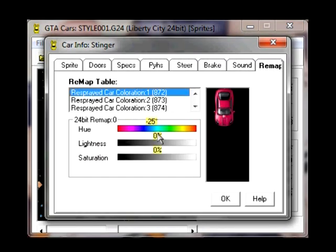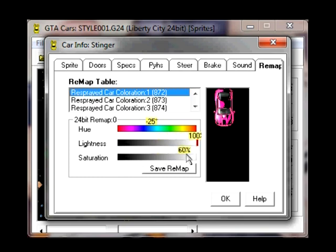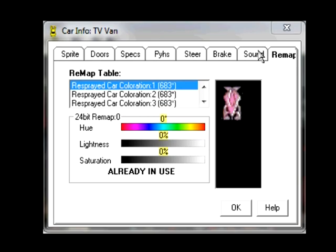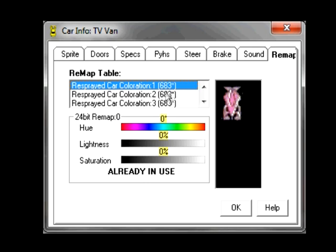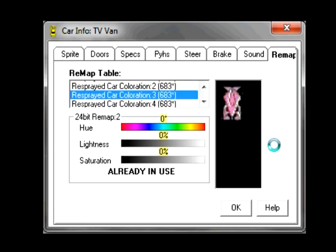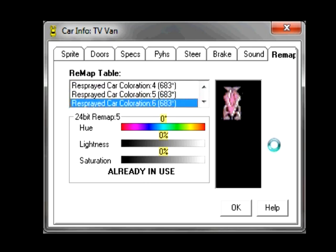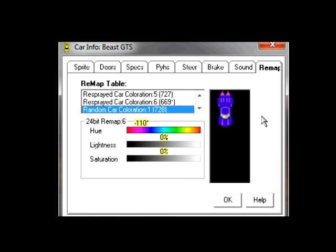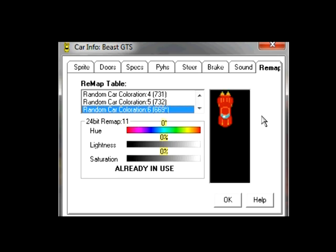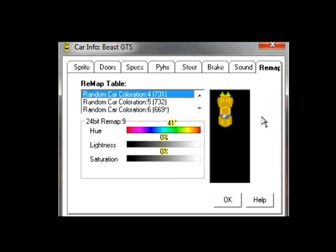What palettes are available may vary depending on what type of vehicle you have. Some sprites have limited palette sets. Some, like vans, buses, and emergency vehicles, have no palettes. Whereas others have the full amount, save for the one that's usually the default setting. Those are the resprays for ya.